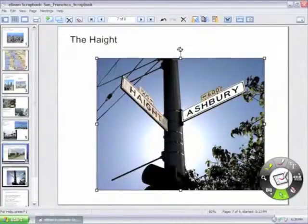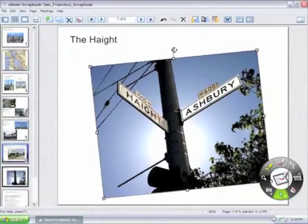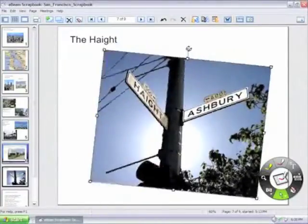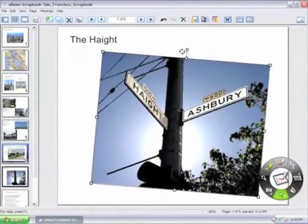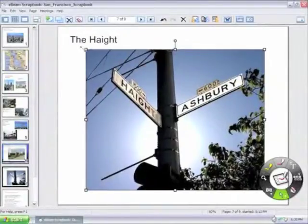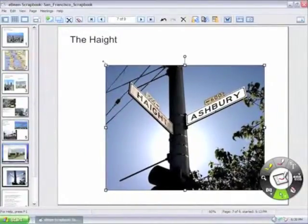By tapping on the rotate handle, you can angle the object in many different ways. And by tapping on any of the four corners, you can grow and shrink the object.